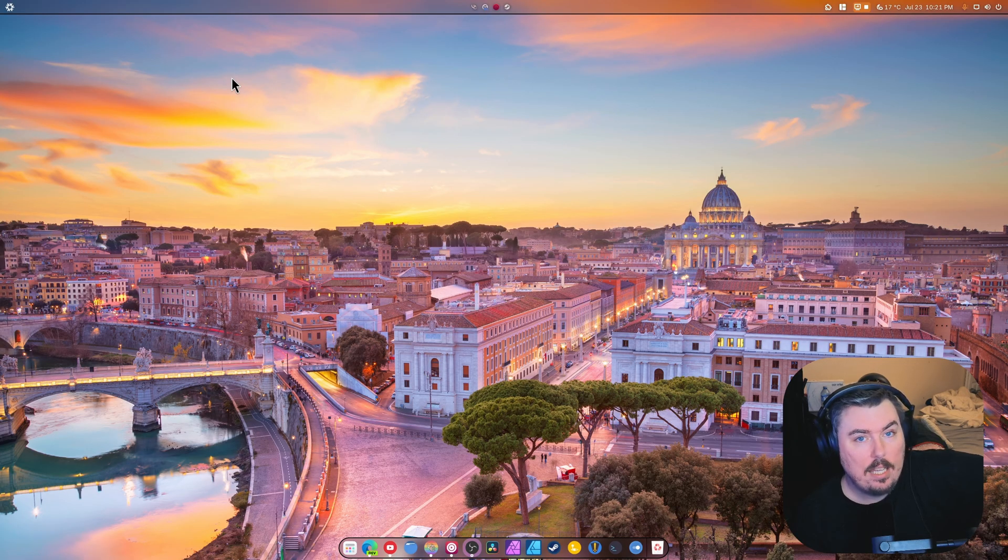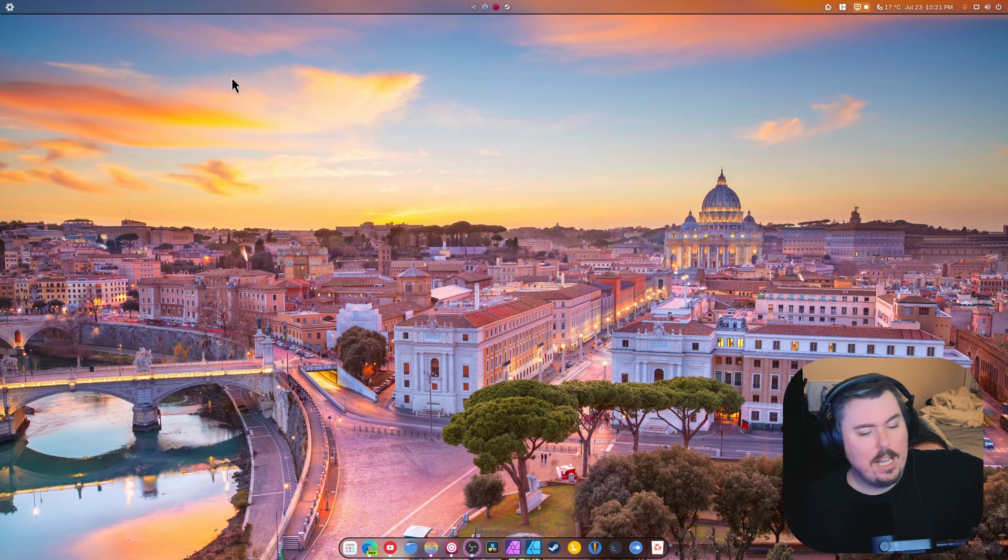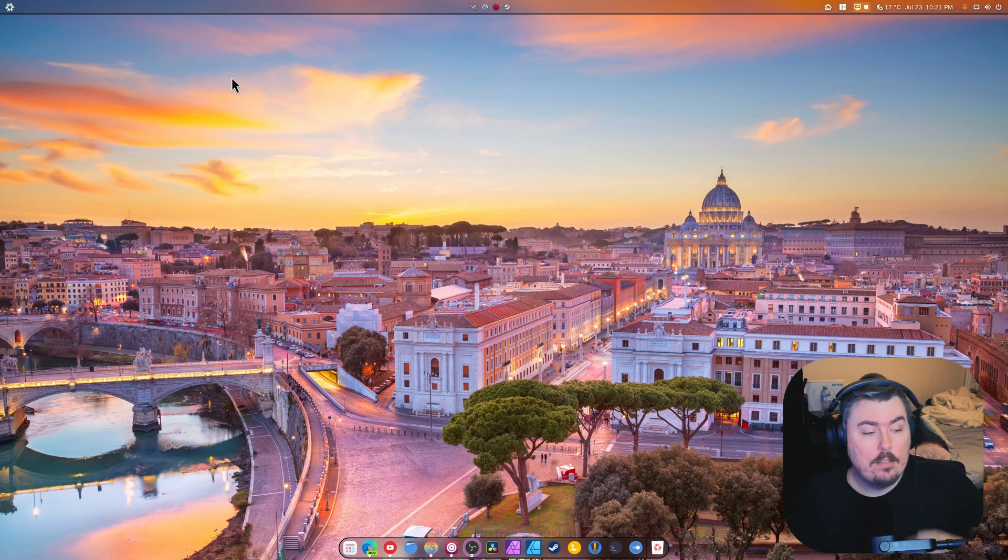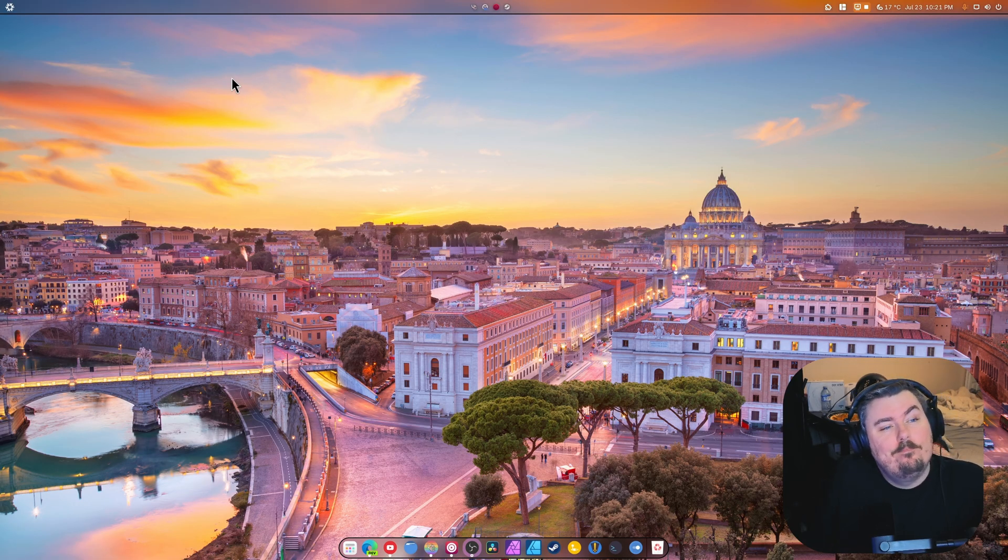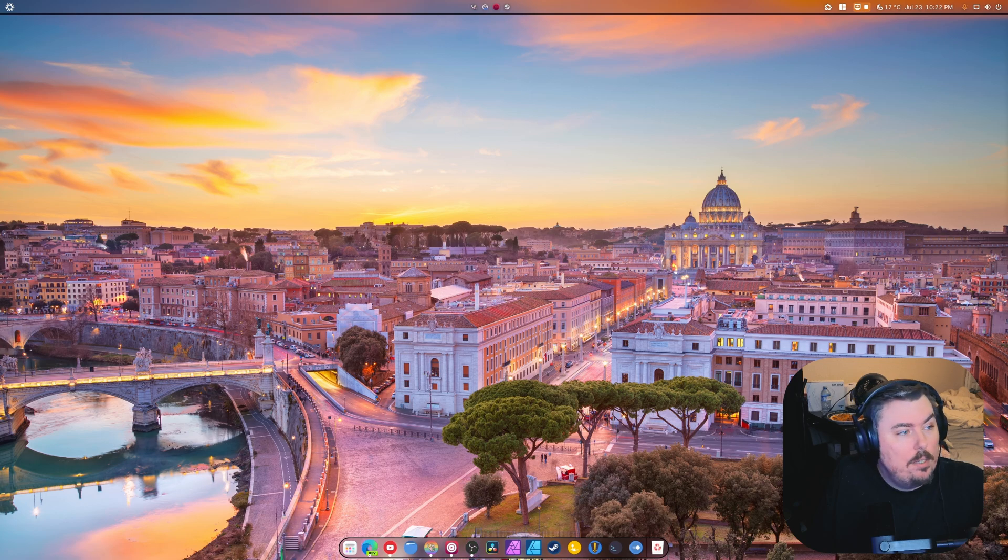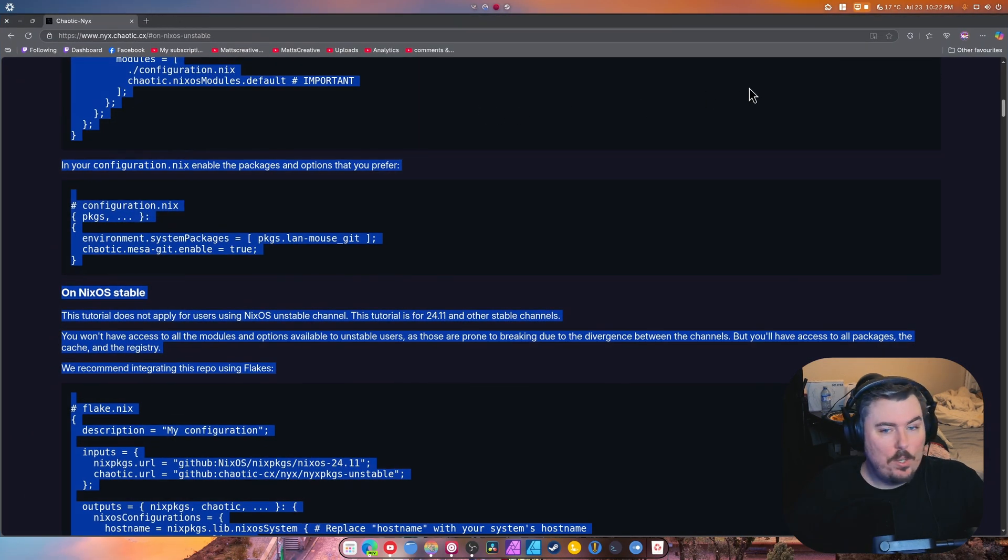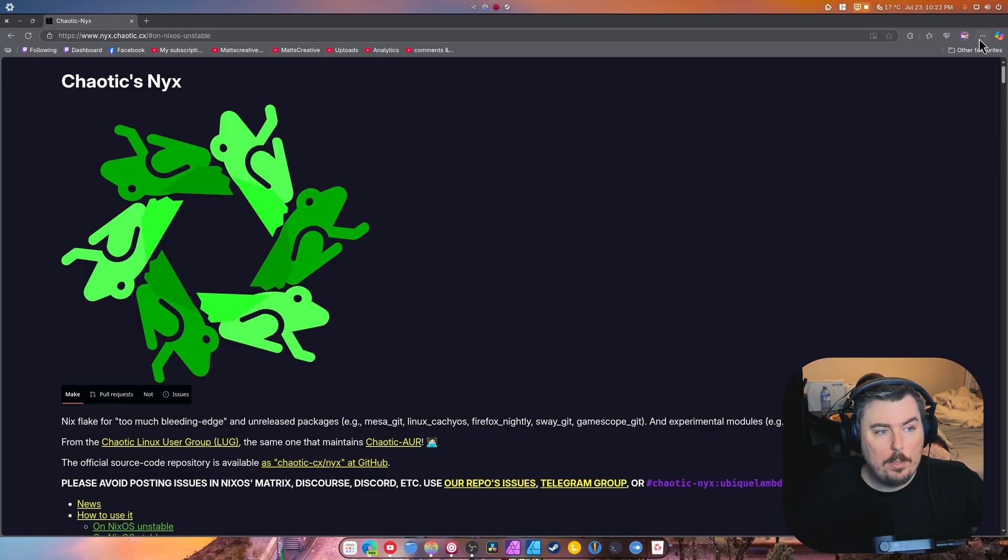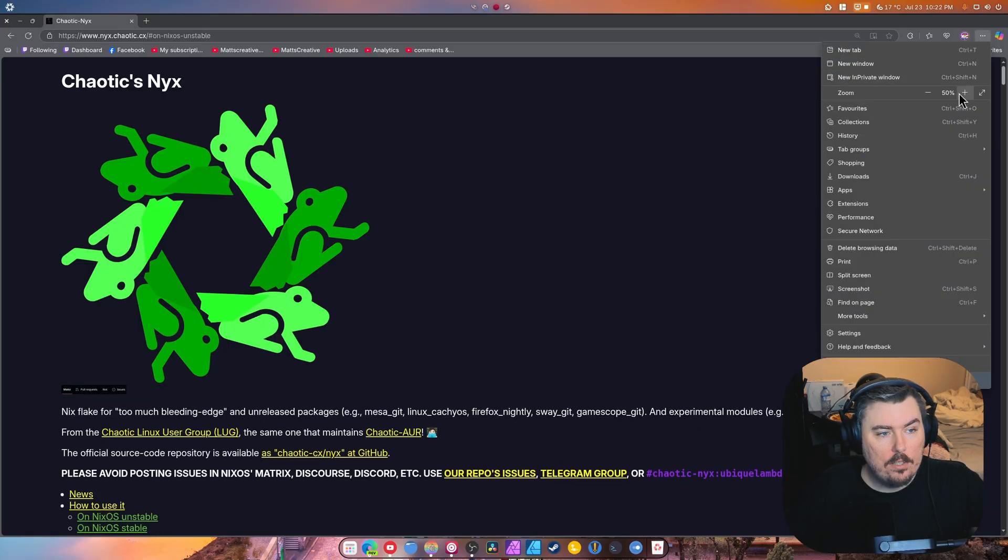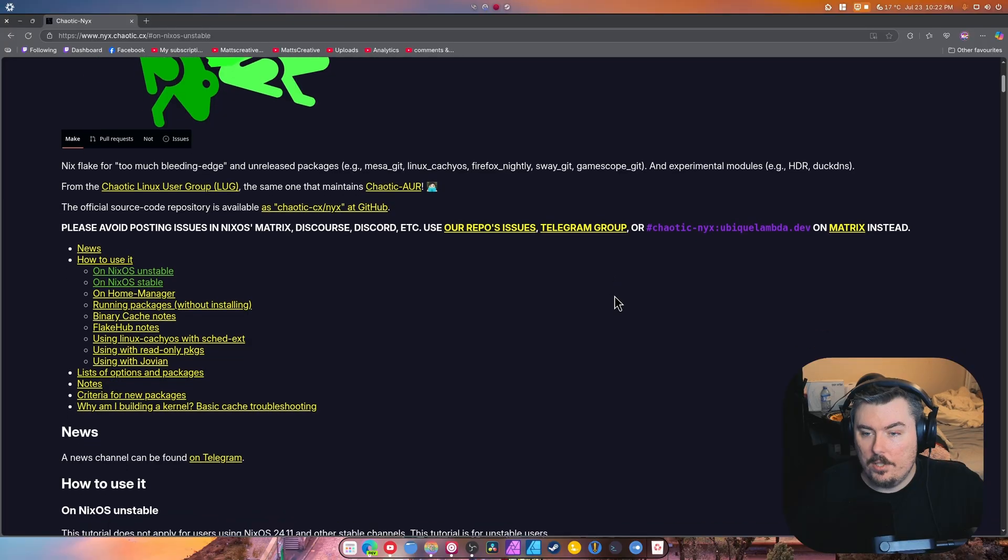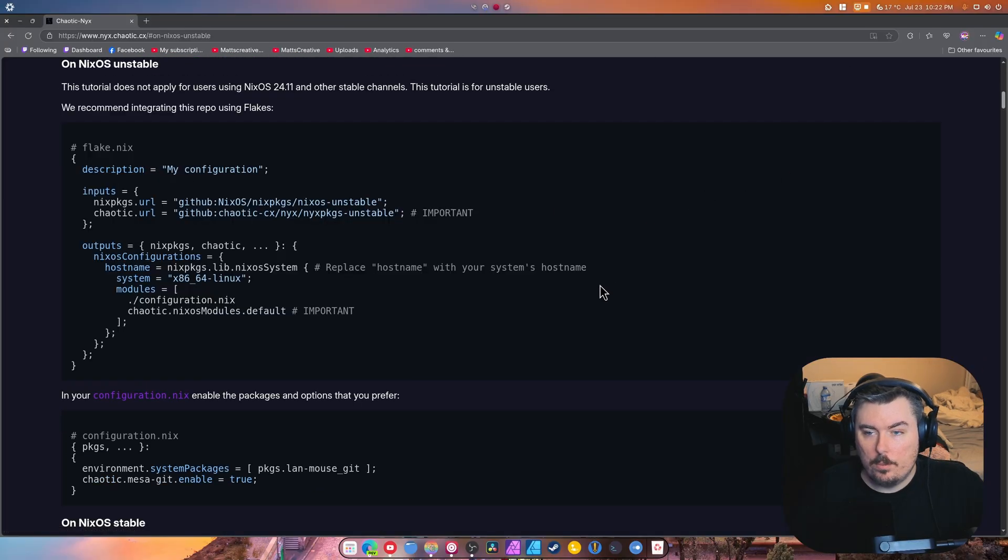Now I do have some issues that we need to talk about. The first one being that the documentation is complete and utter ass. Let me show you. Okay, so if you're a newbie and you're jumping in for the first time and you look at this page or on the unstable version...